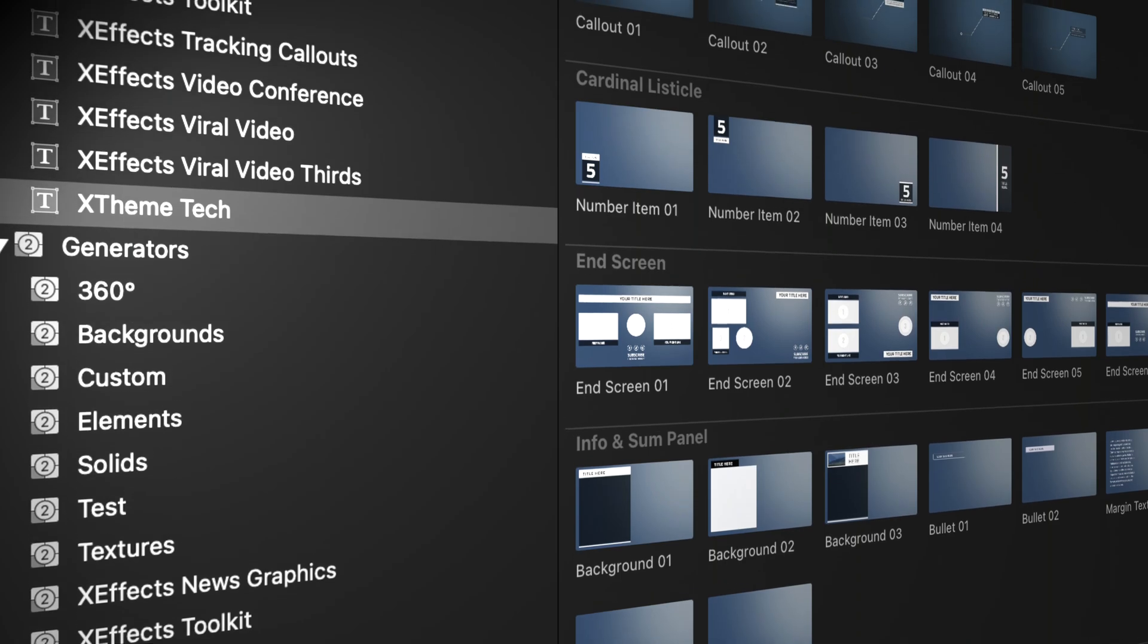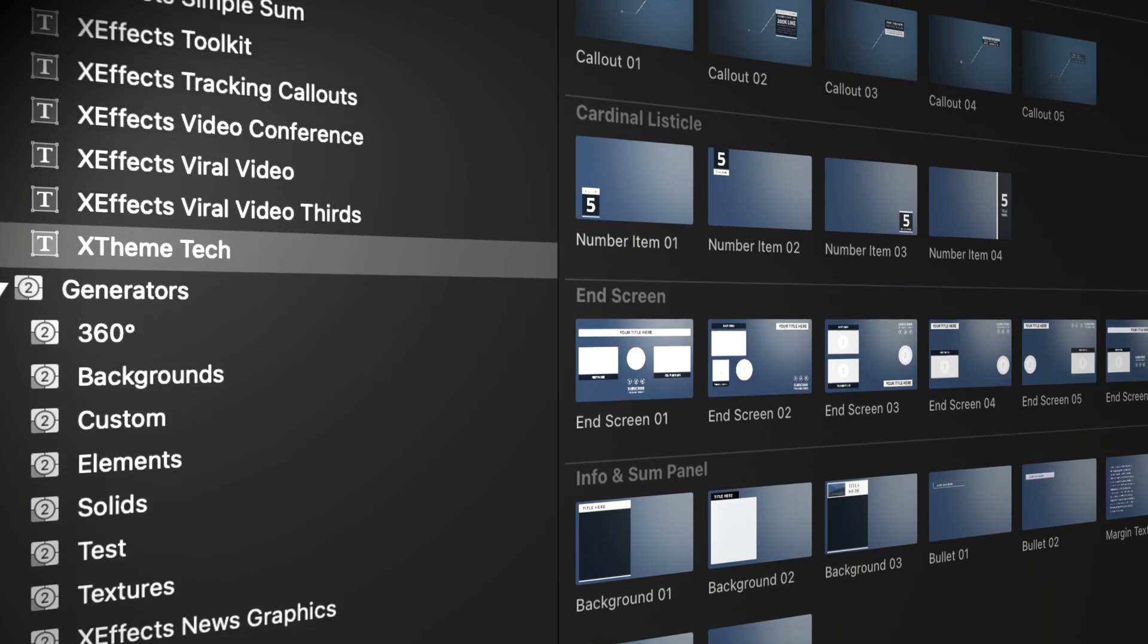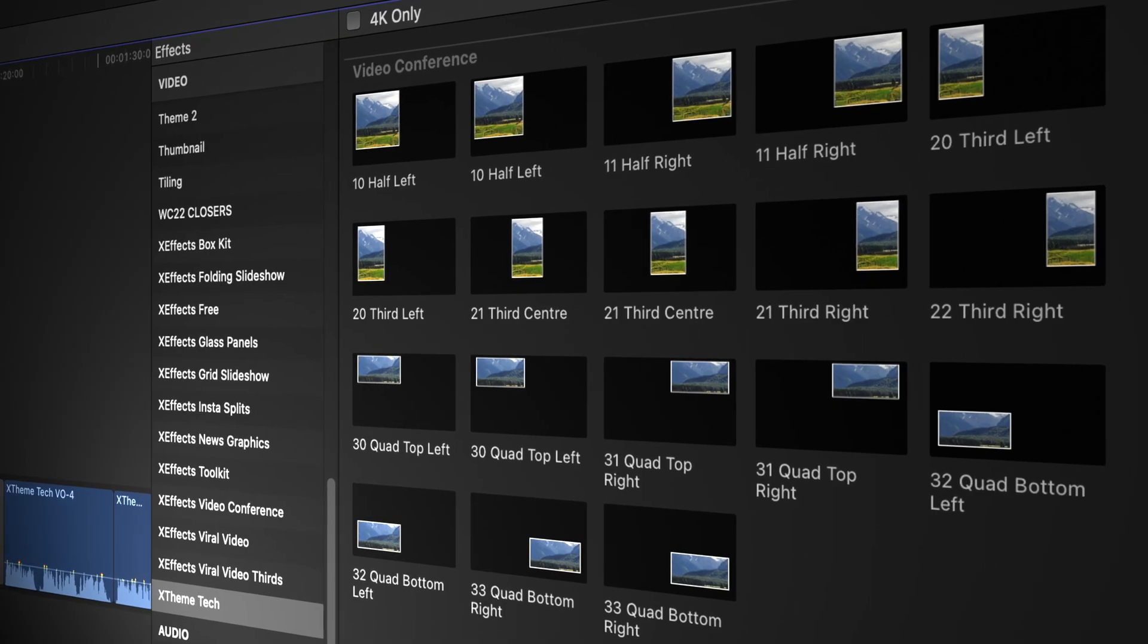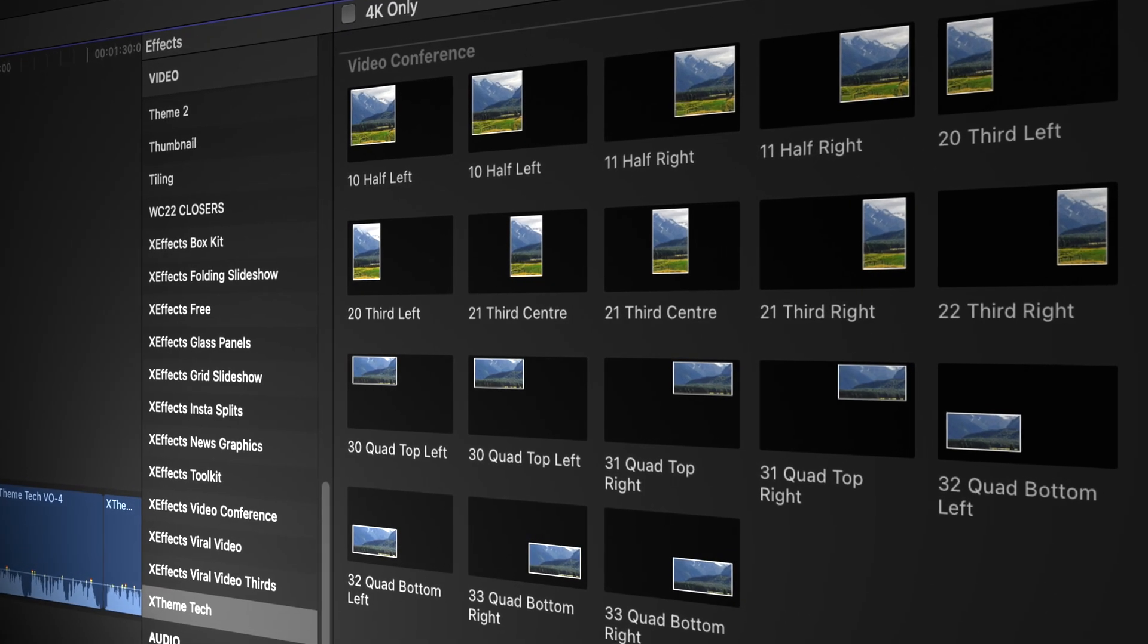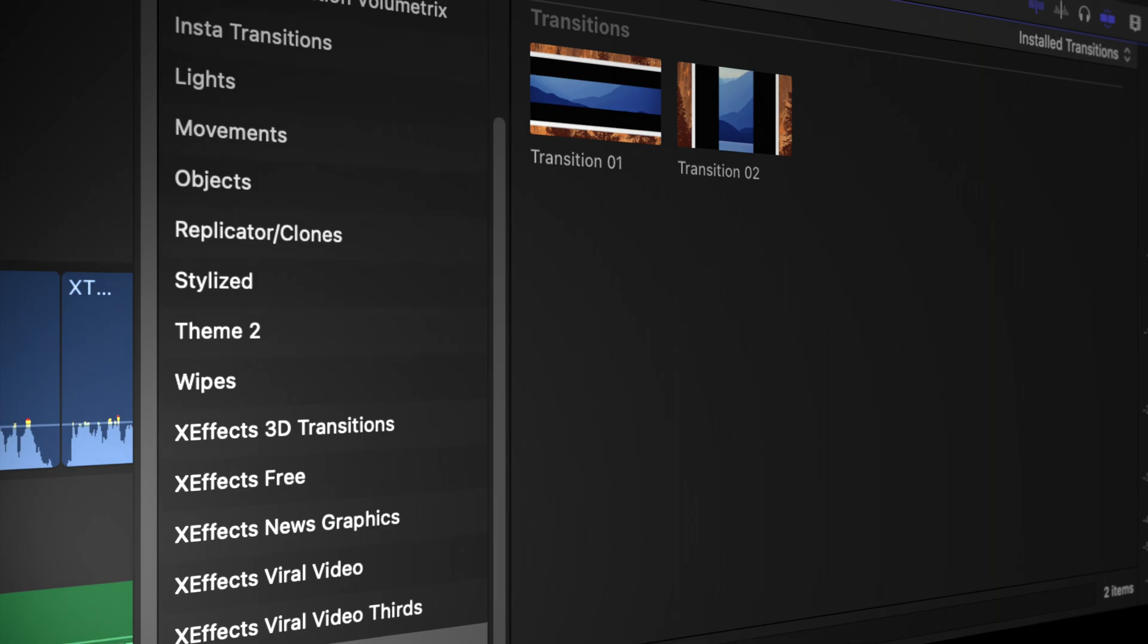You'll find the plugins in the title browser, the effects browser, and also there's two transitions in the transitions browser.